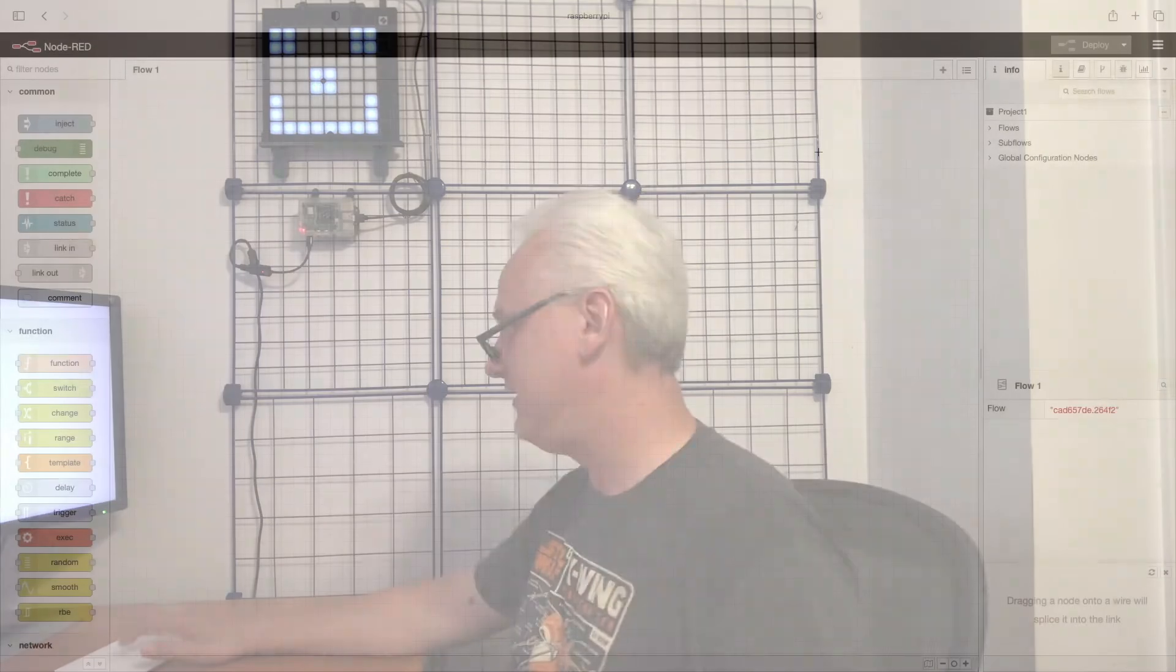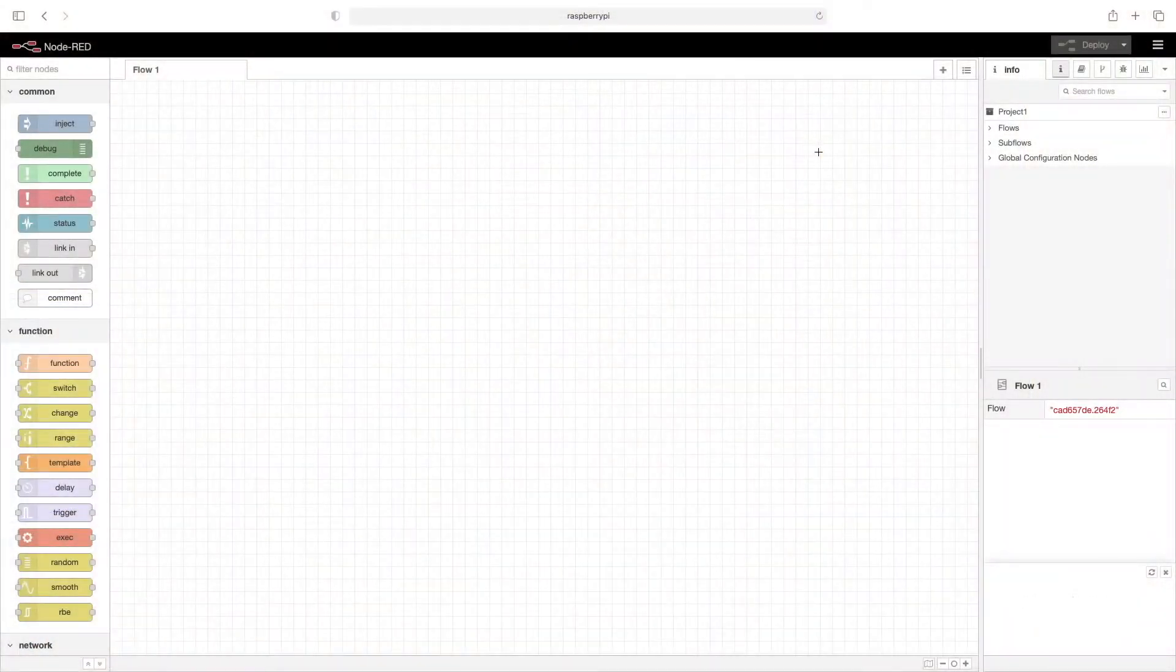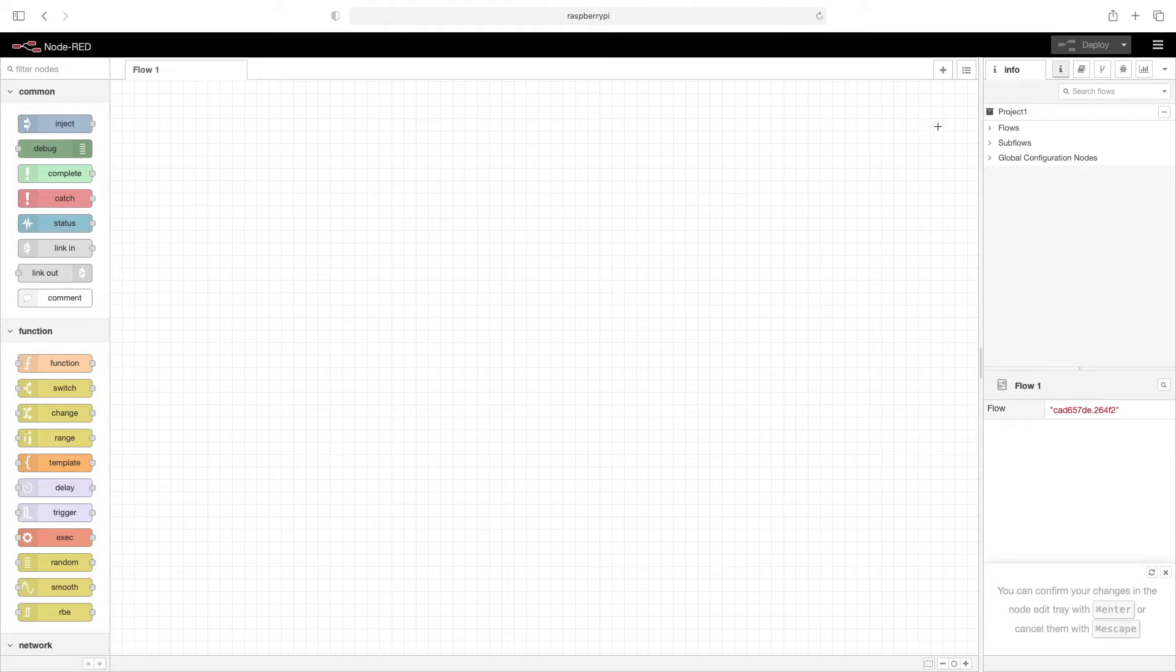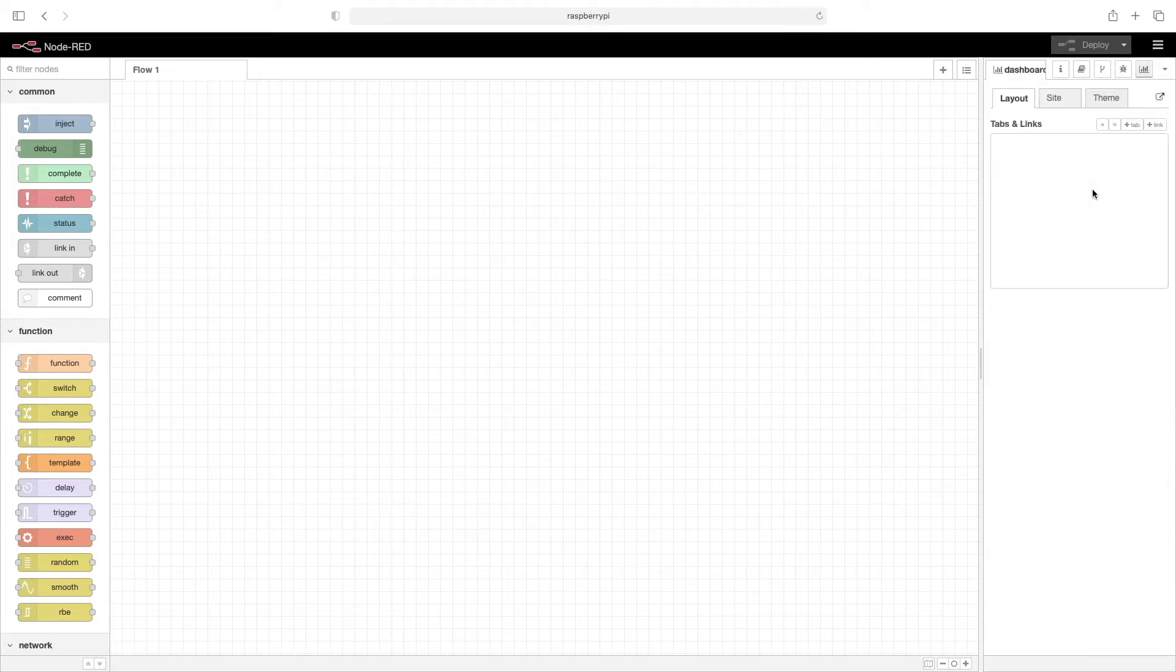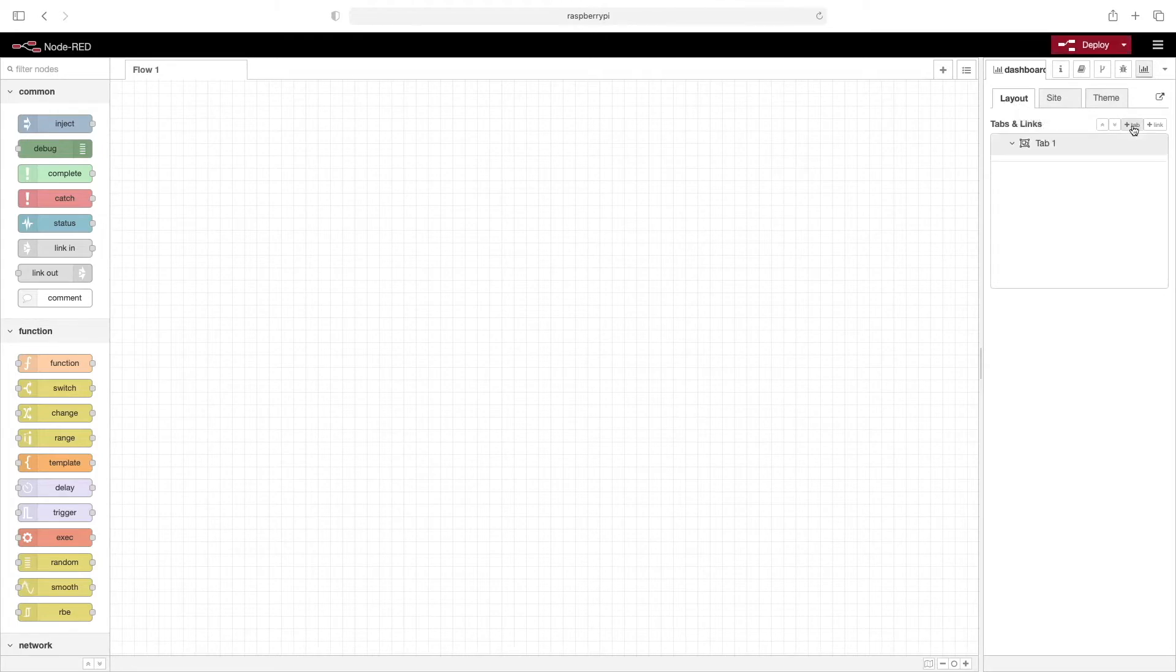Hello, in this video we'll take a look at the Node-RED dashboard layout options. Let's get started. To start our dashboard layout, we'll flip over to the dashboard settings, like this, and then you'll see this layout tab. We'll go ahead and add in one tab, and then within that tab we'll add one group.